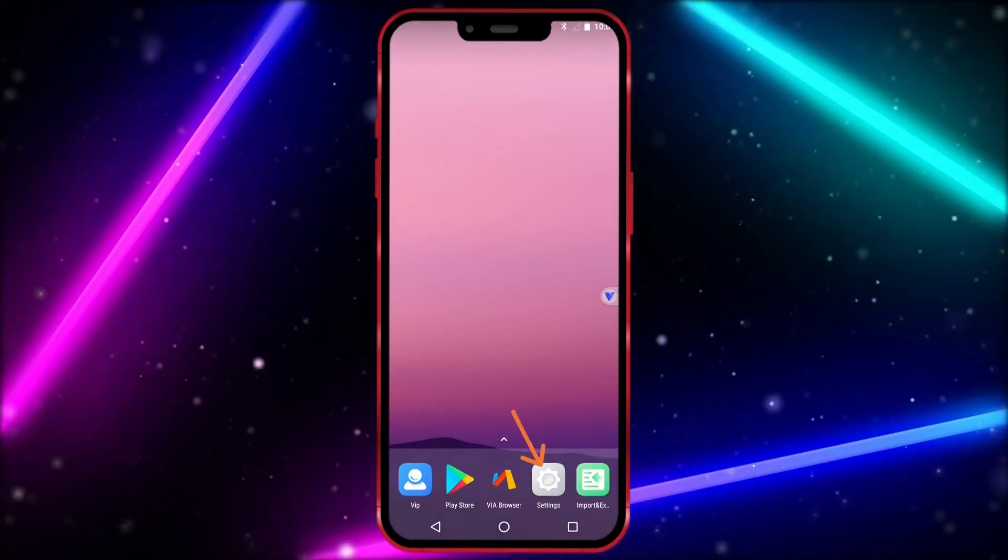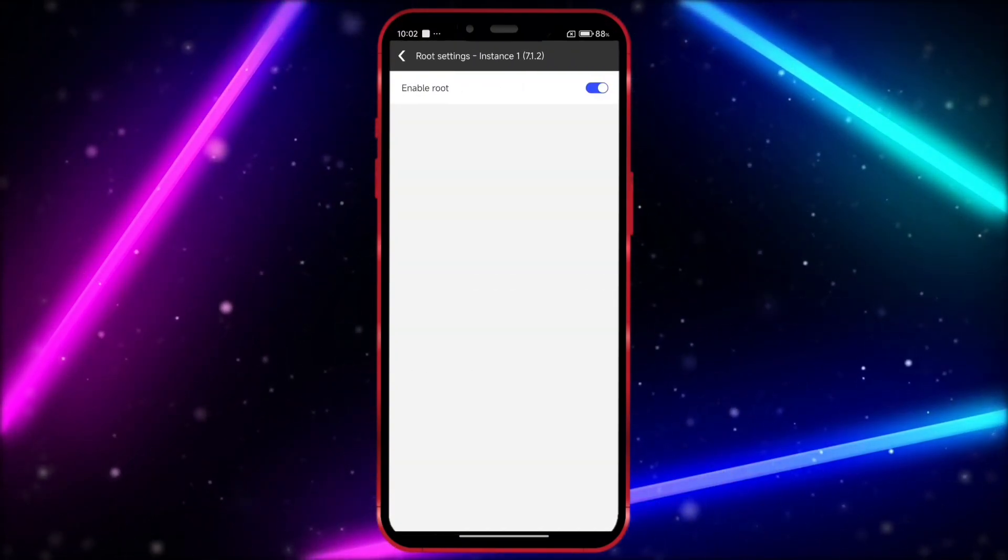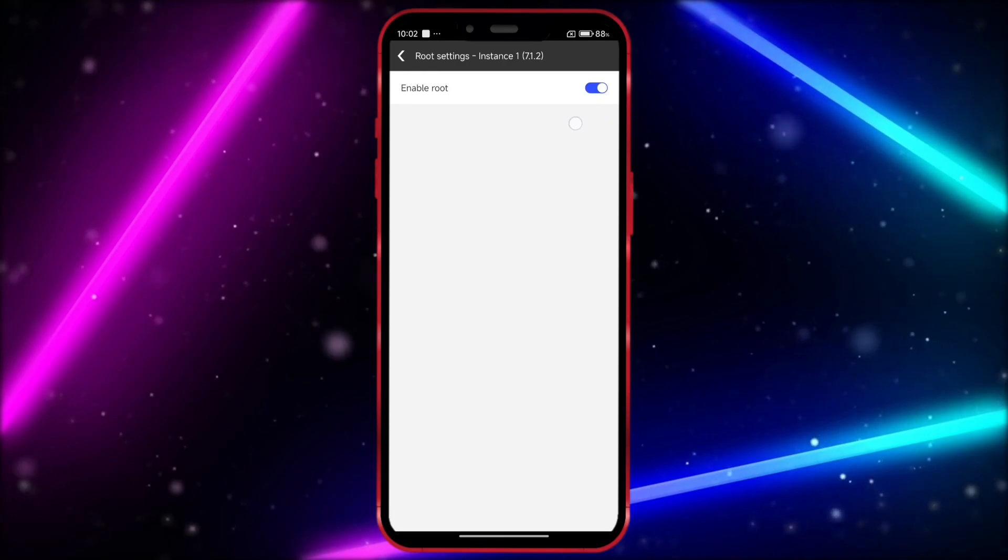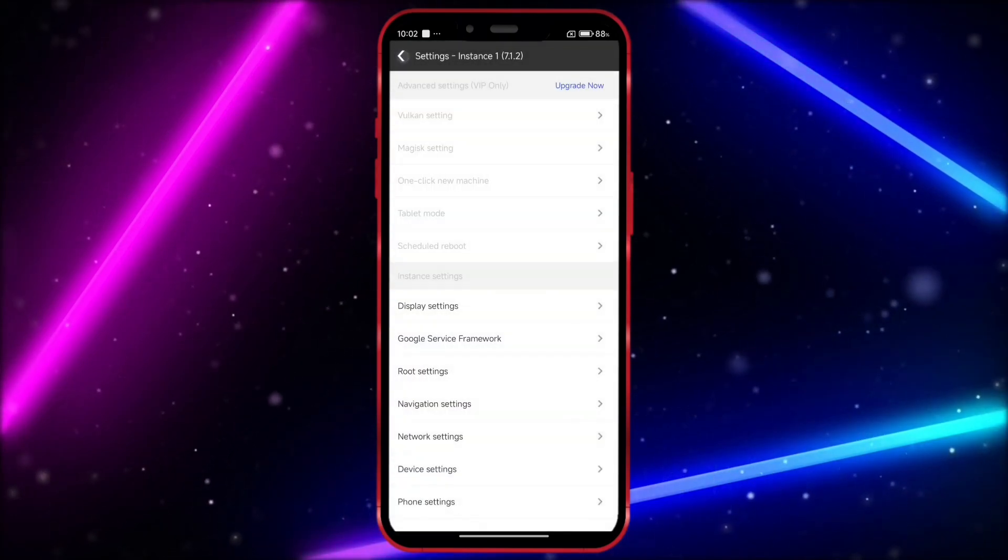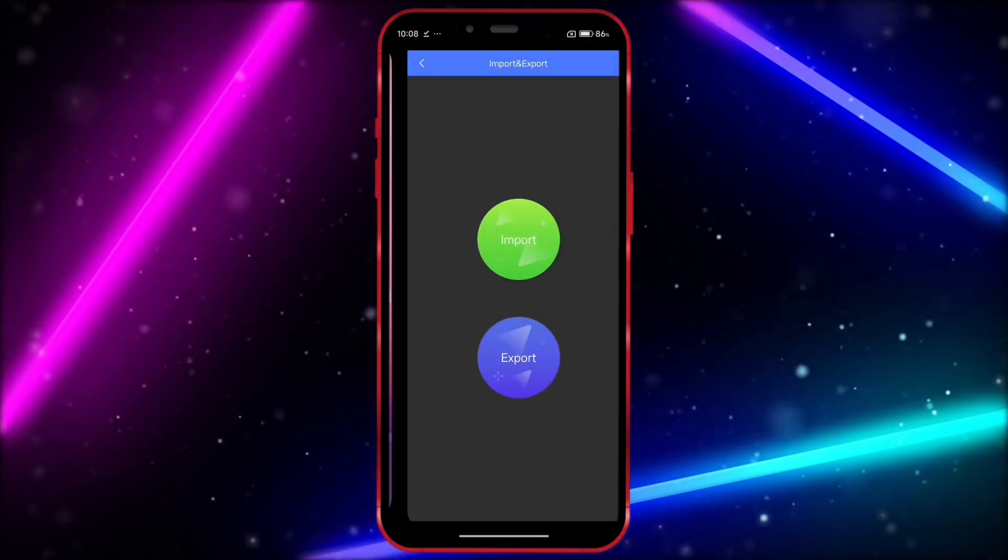Click here, select Root Settings, and ensure that the Root option is enabled. Now, I will install Root Checker to show that I have root access in this virtual machine.